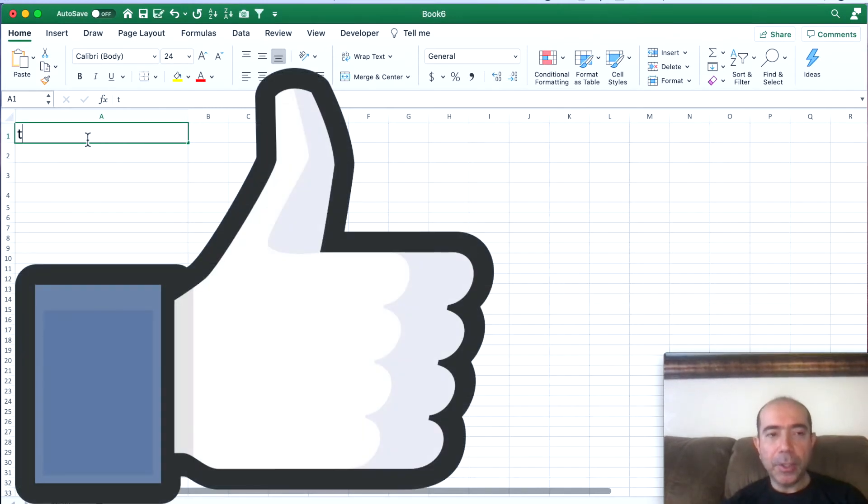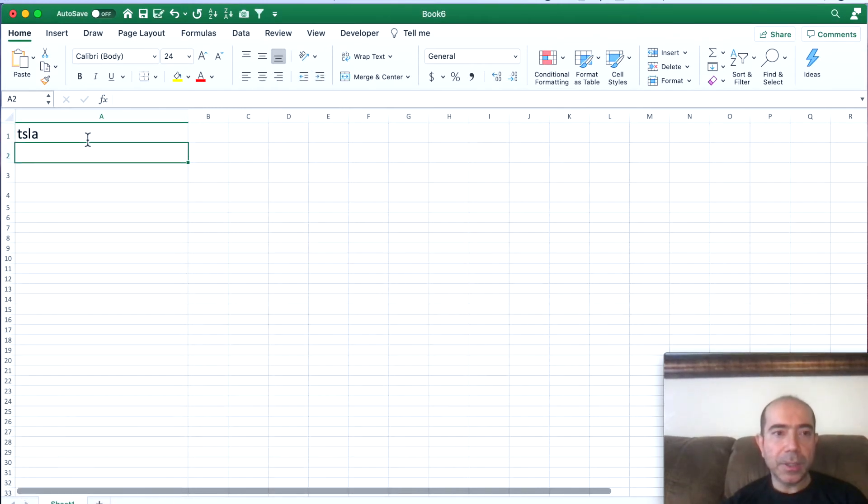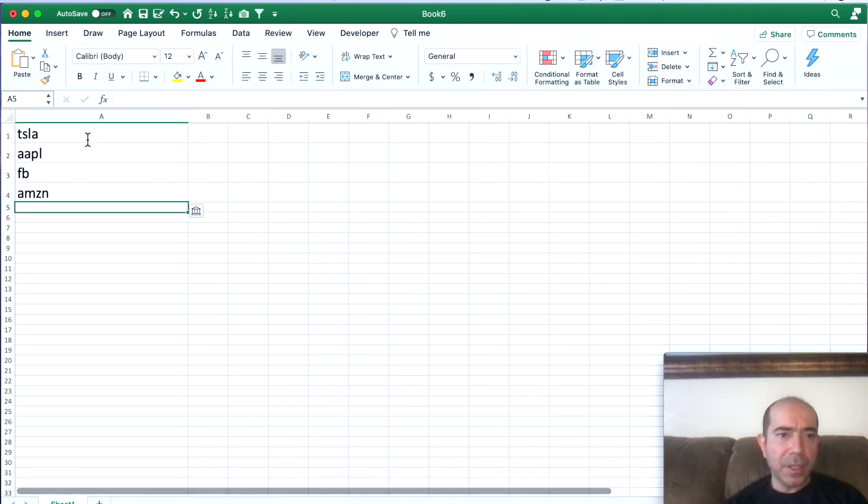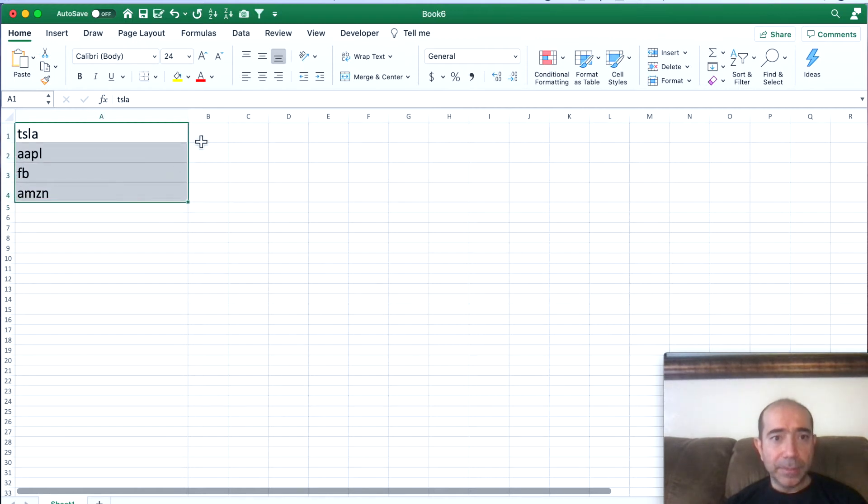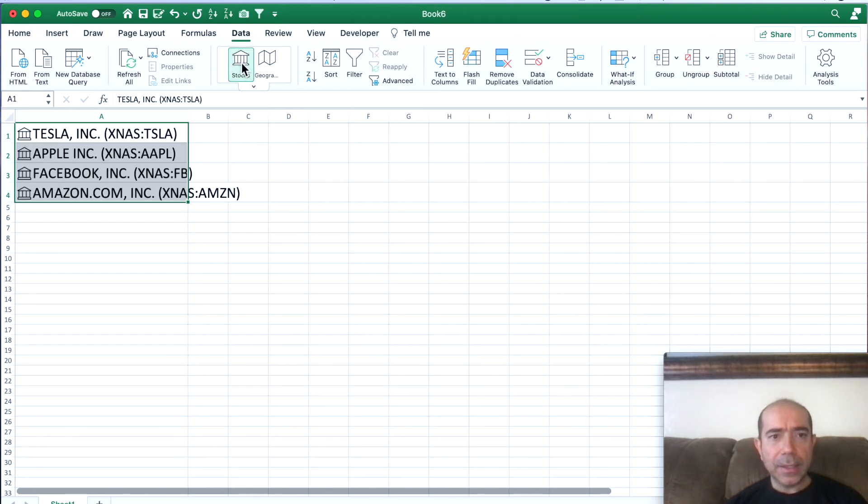Type in your ticker symbols. Here we're going to do Tesla, Apple, Facebook, and Amazon. Once you get all that information inside of your spreadsheet, go ahead and click on the Data tab on top and click on Stocks.